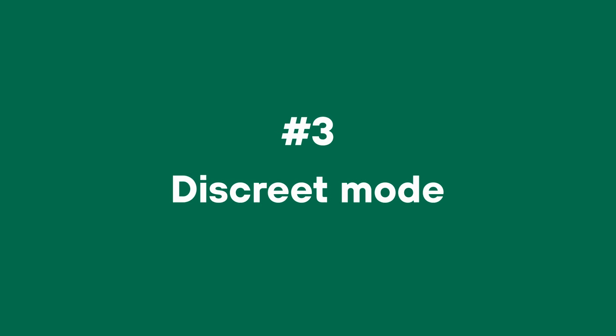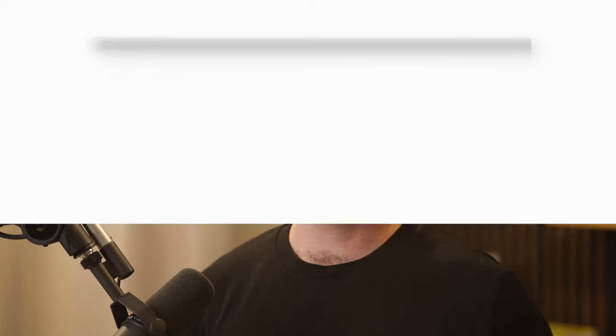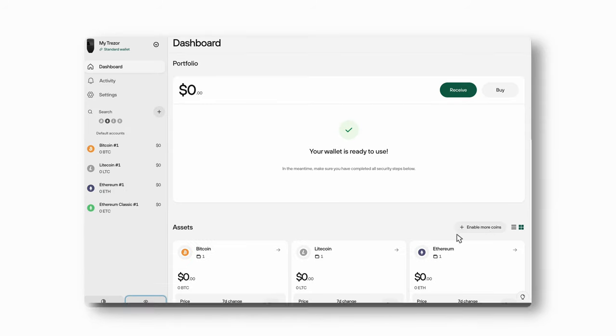Number three: discrete mode. Trezor Suite lets you use discrete mode to hide funds and other sensitive information about your account. Most people don't want their holdings known to the public, and we don't recommend flaunting it. So discrete mode is built into Trezor Suite to hide coin totals and other sensitive information from prying eyes.